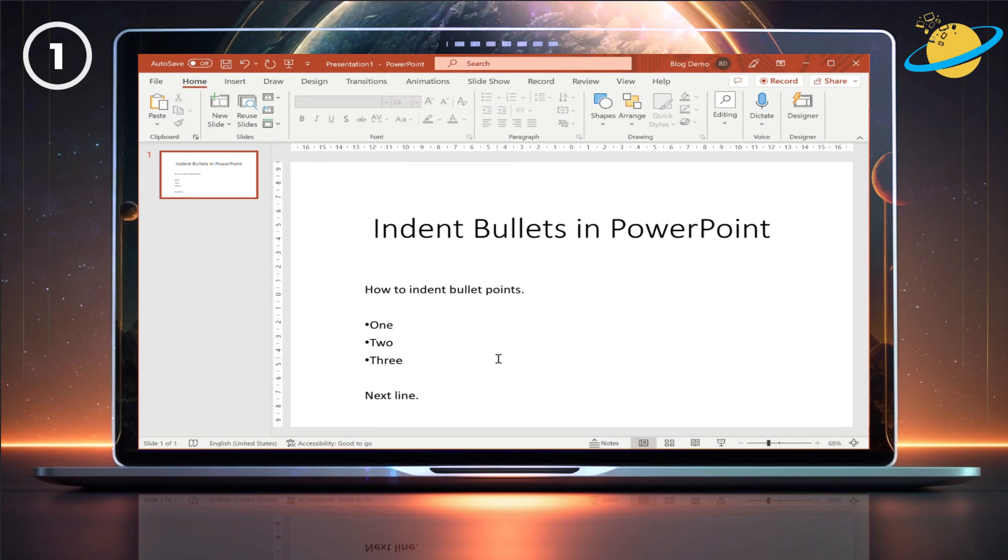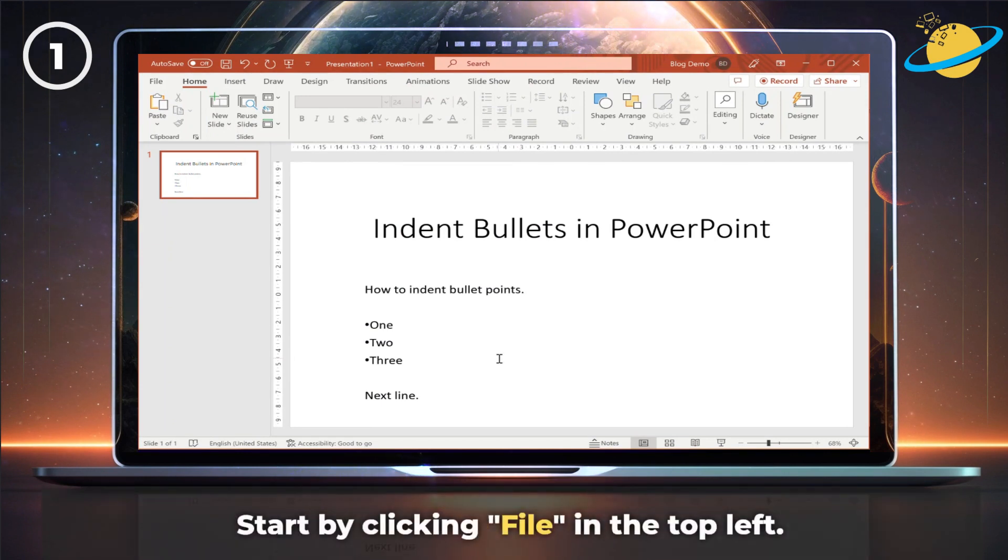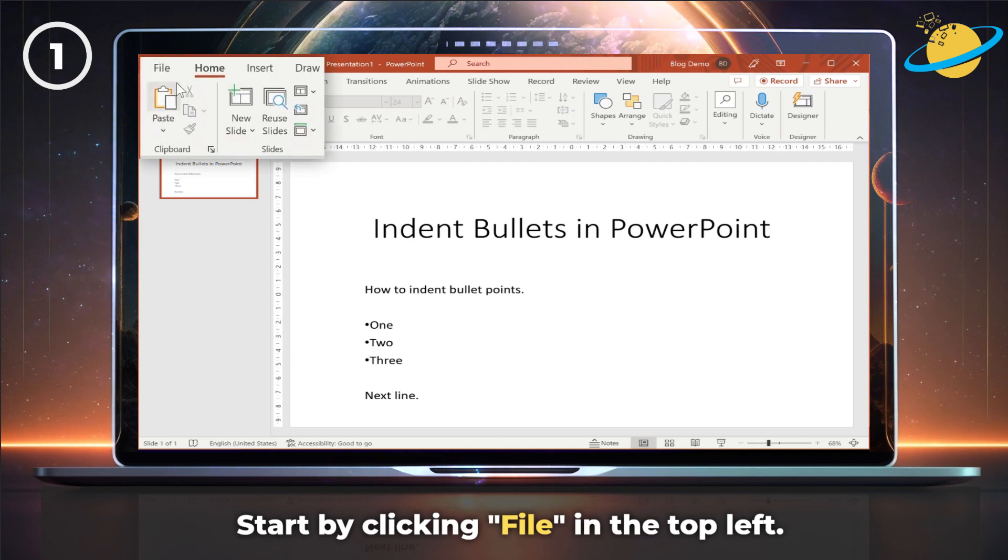First, let's make sure automatic bulleted lists is turned on. Start by clicking File in the top left.